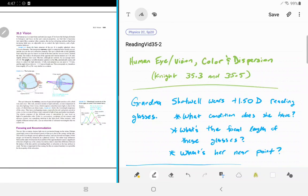Hello, welcome to the second and final video for chapter 35. This one will go over the human eye and vision, how to correct for some problems with vision, and then color and dispersion.